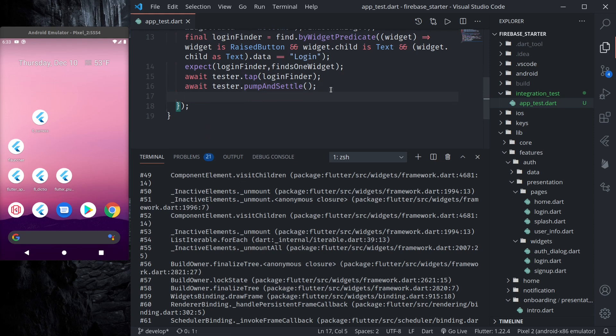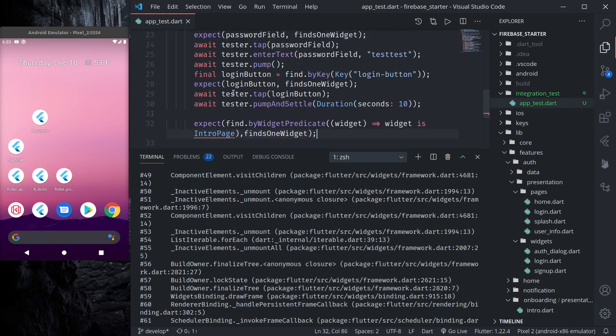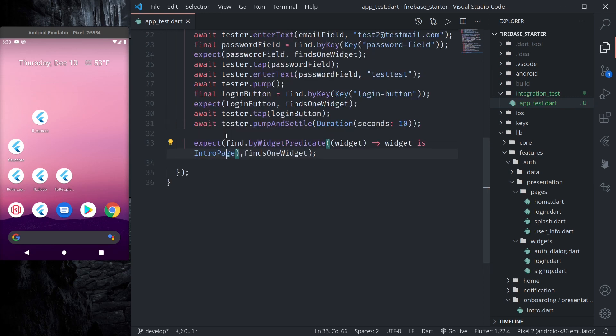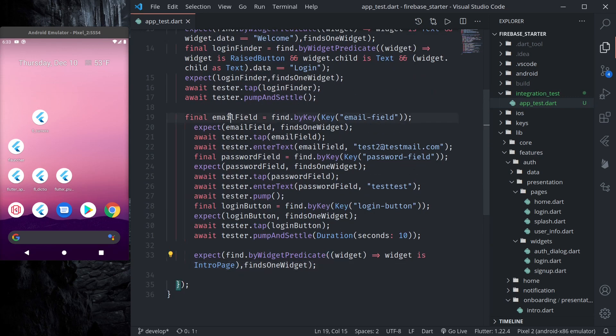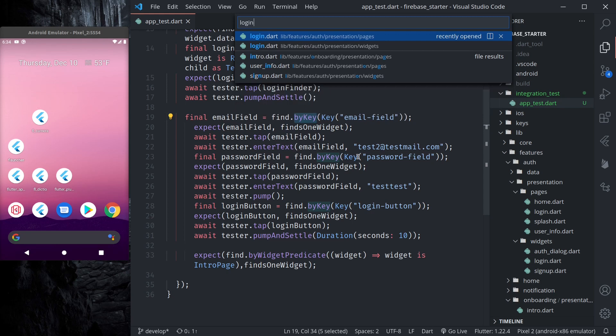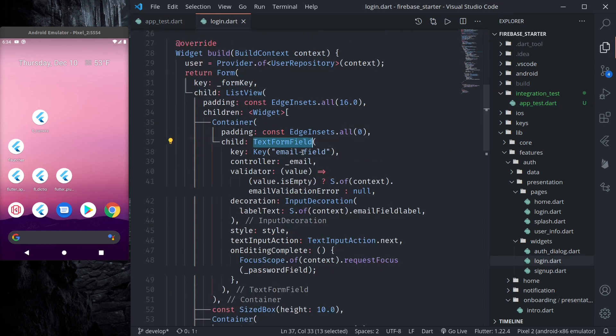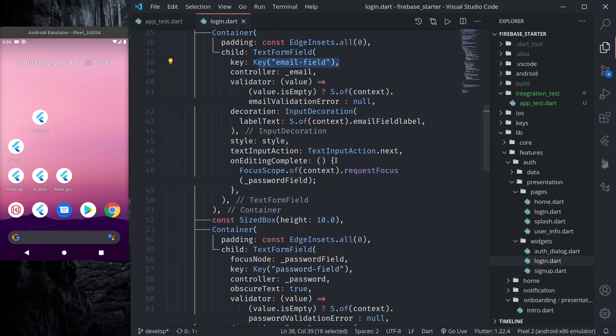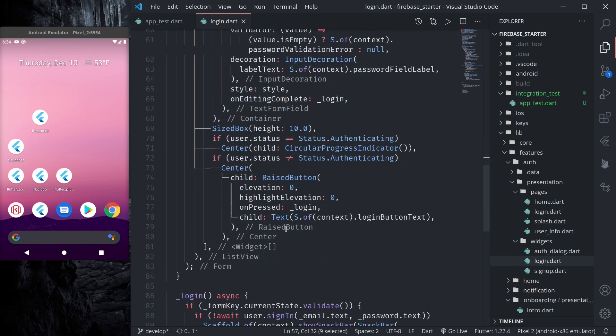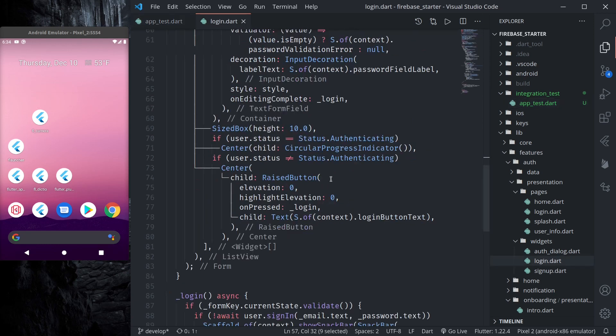Let me copy some other predicates that I have written. So I'll describe them one by one. So here what I'm doing is I'm finding the email field that is by key. If you look at the login form, our email field has a key, also password field has a key and our login button also has a key. So in our login button also we are finding it by key. So we need to add this key in our login button.